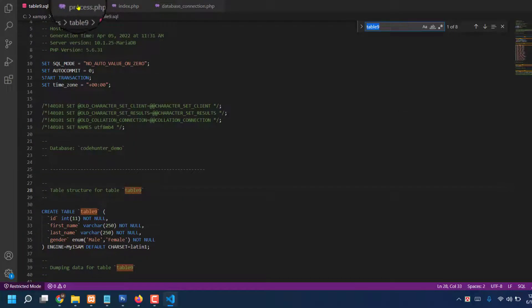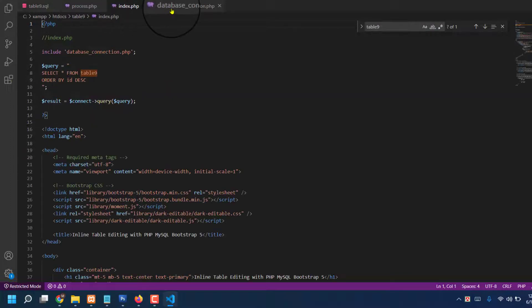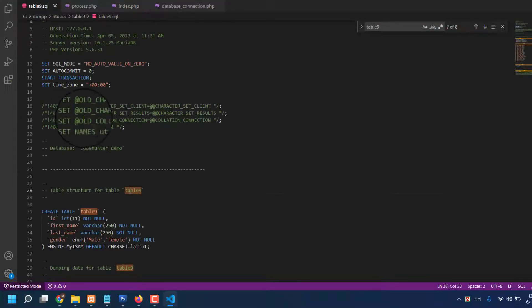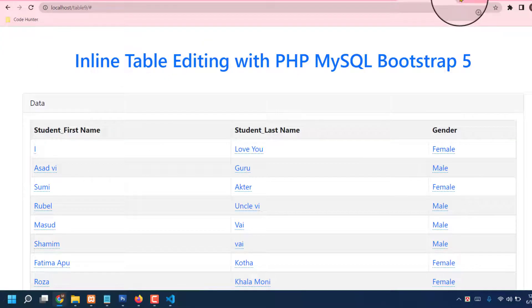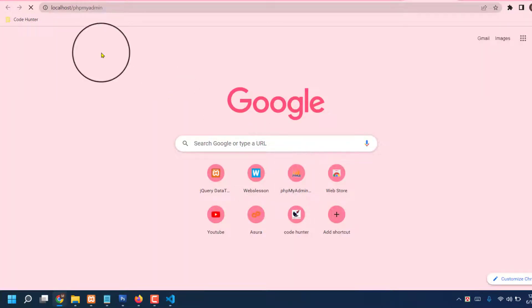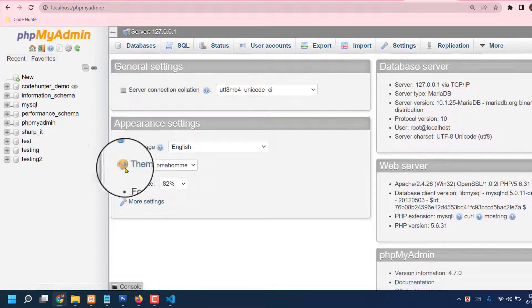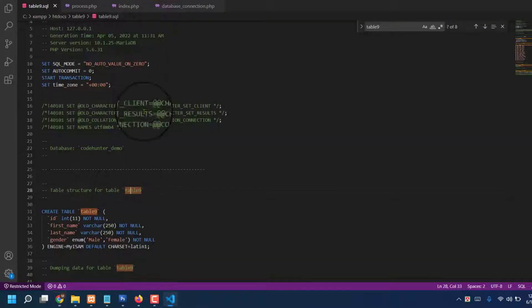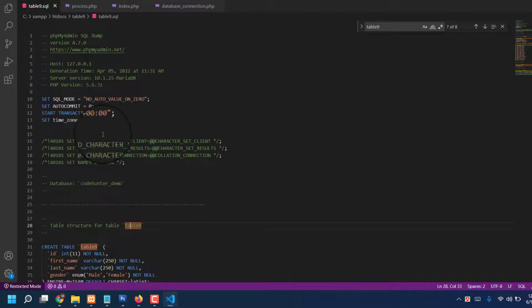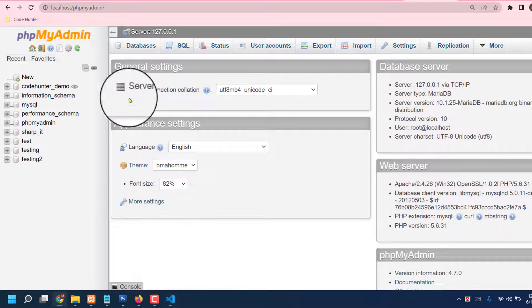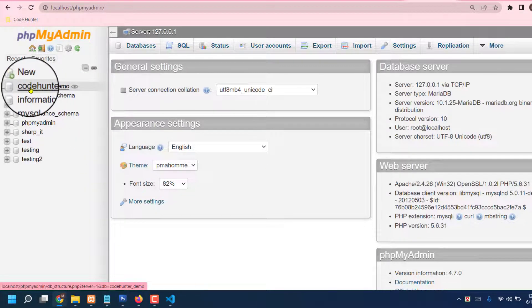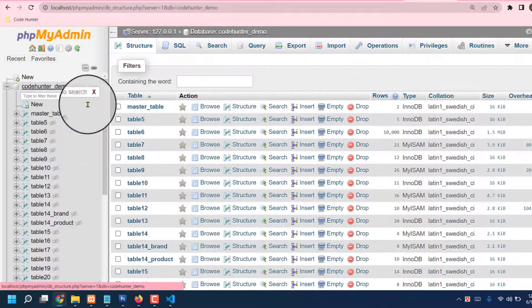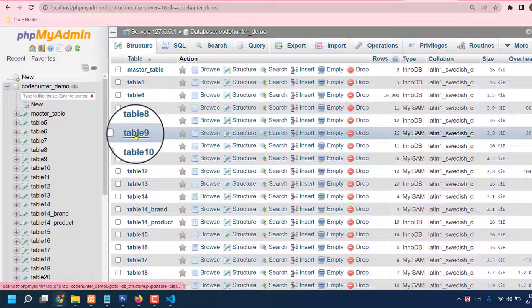Okay, so guys, now I'll check my localhost phpMyAdmin. That is my localhost phpMyAdmin. Already I'm saying my database folder name is codehunter_demo. There's one. Now I'm trying to find my codehunter_demo.